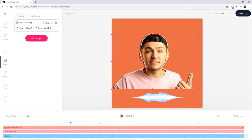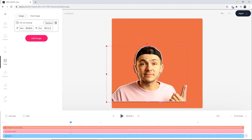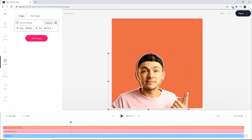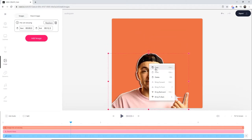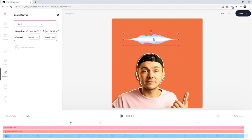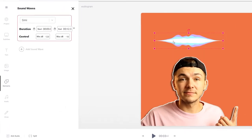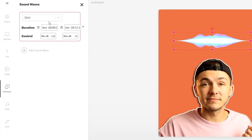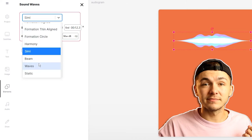I'm going to quickly resize it and click and drag it to place it wherever I want on the video canvas. I might bring it backwards so it's behind my audiogram. If I click on the audiogram, the sound wave tab is actually going to open up. In the sound wave tab, we have the drop-down menu to choose the different style of audiogram that we want.